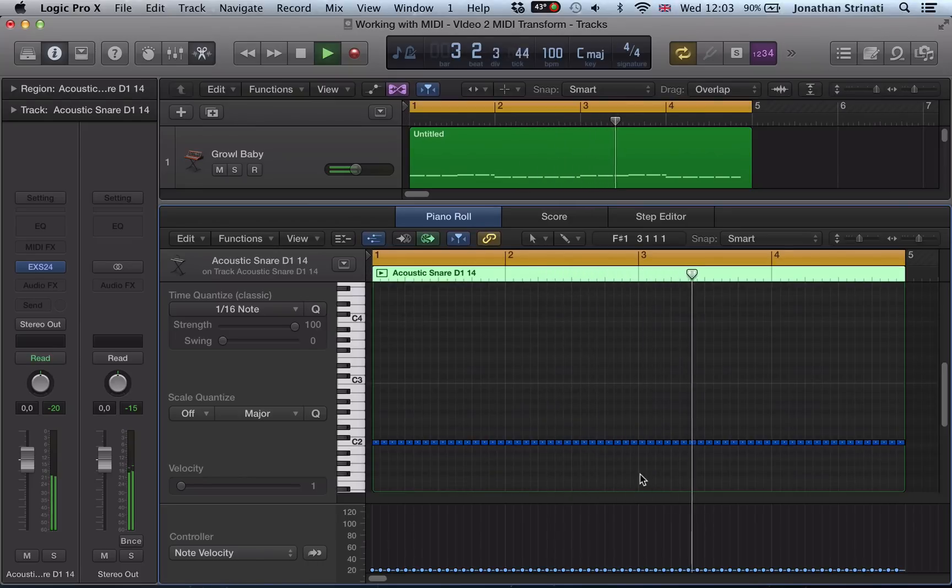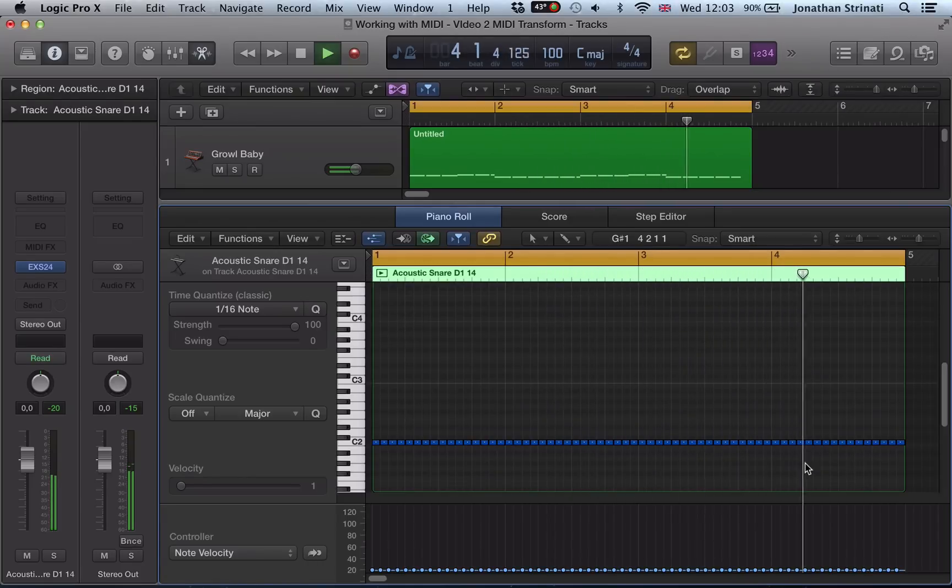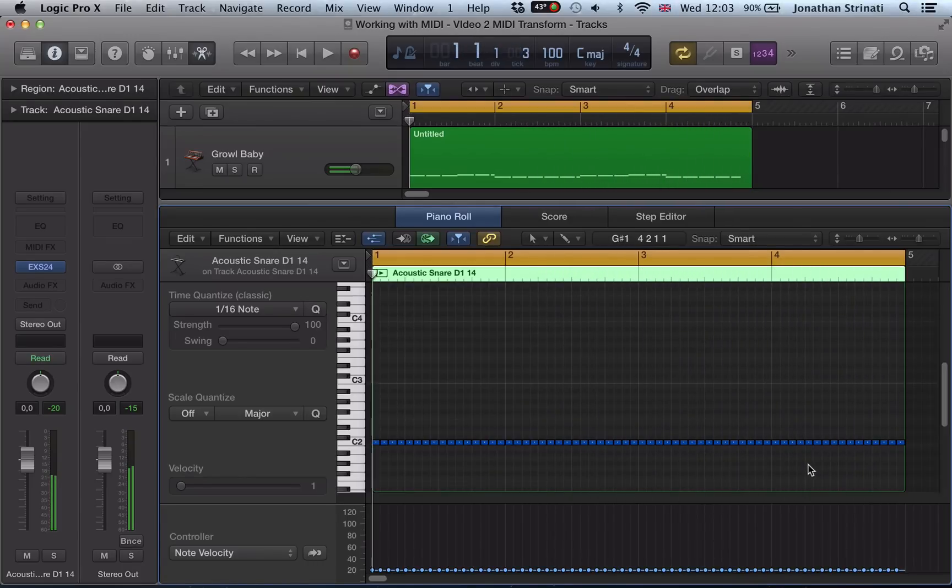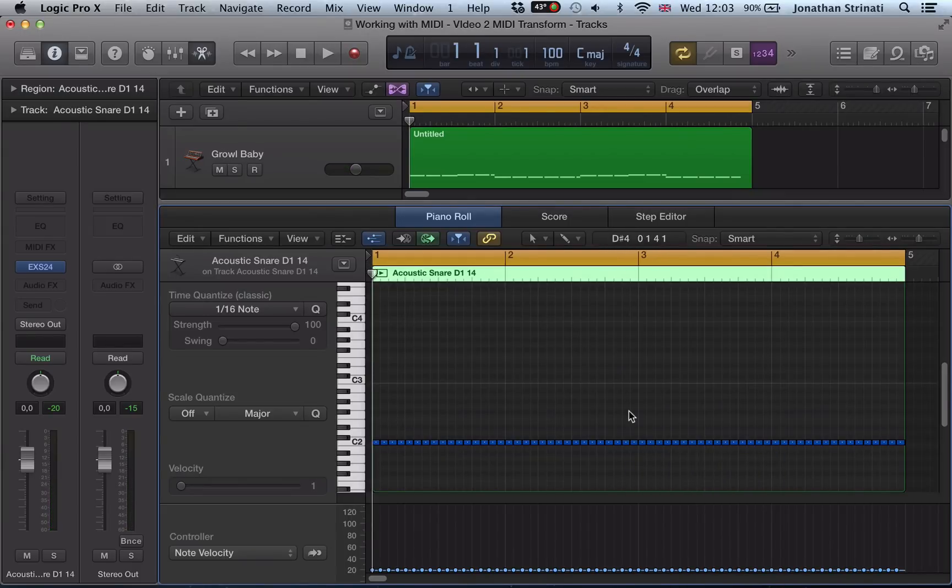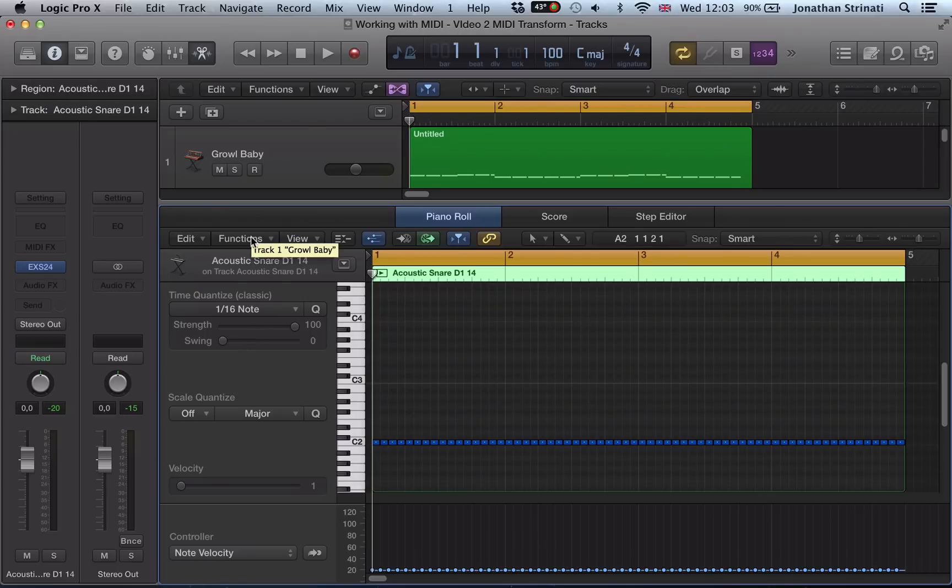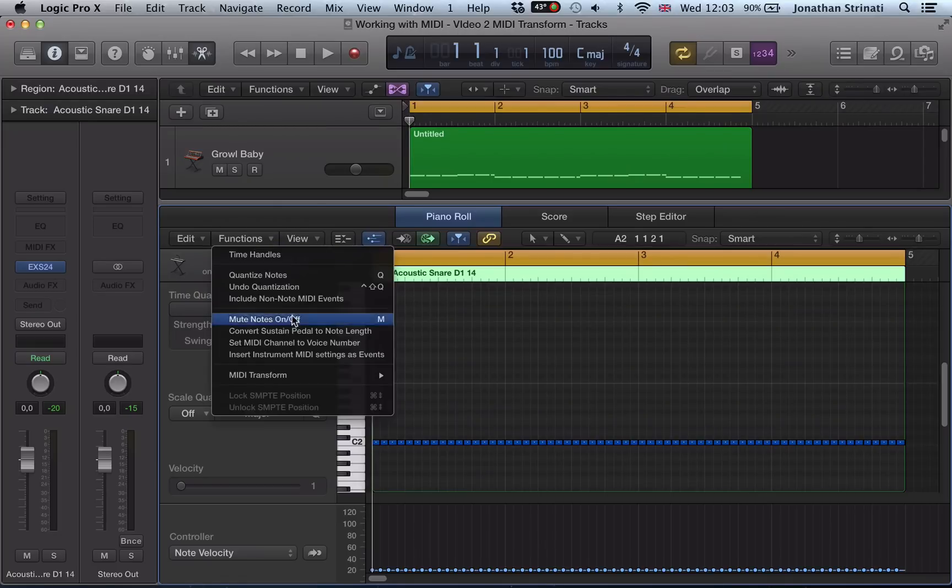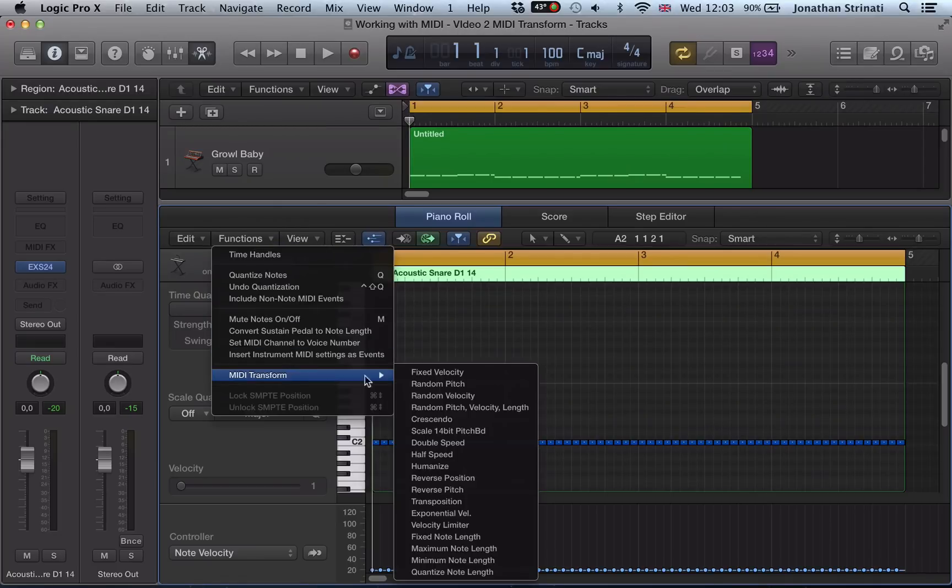We've got this drum roll here. There's no dynamics, it's all one velocity. So it's not really serving the purpose of maybe being a little bit of a snare roll. So we can actually use the MIDI transform to achieve this. So I'm going to go to my functions drop-down, MIDI transform and look at the crescendo.